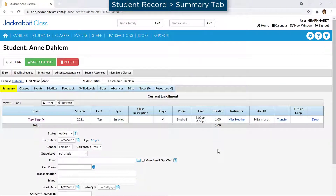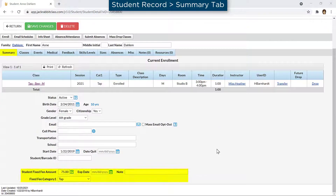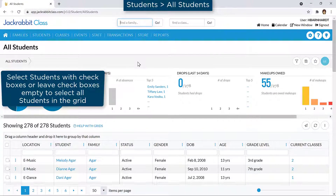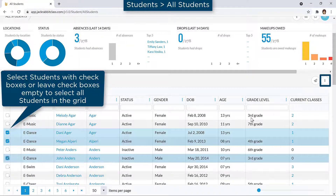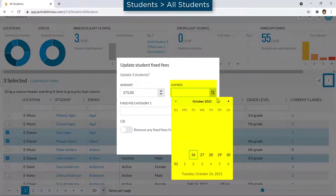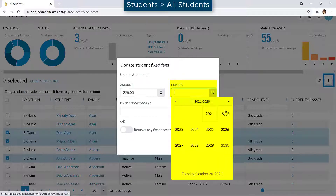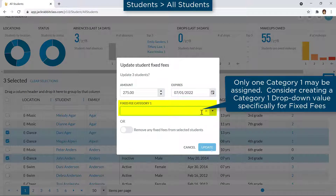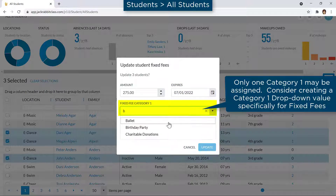A student fixed fee can be created on the Summary tab of the student record or from the All Students page with the More icon. It may be helpful to set an expiration date for the fixed fee. A fixed fee must be assigned a Category 1 for revenue reporting.